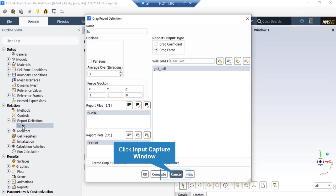After double clicking on the drag report, in the appeared window you can see that under Report Output Type, drag force is selected, and this drag force is calculated over the surface of the golf ball. Under the Force Vector section, the x value is set to 1 while y and z are set to 0, meaning that only the drag force in the x direction will be calculated.